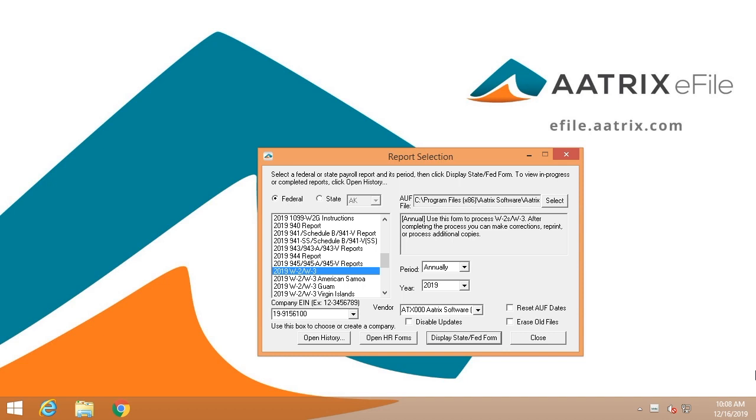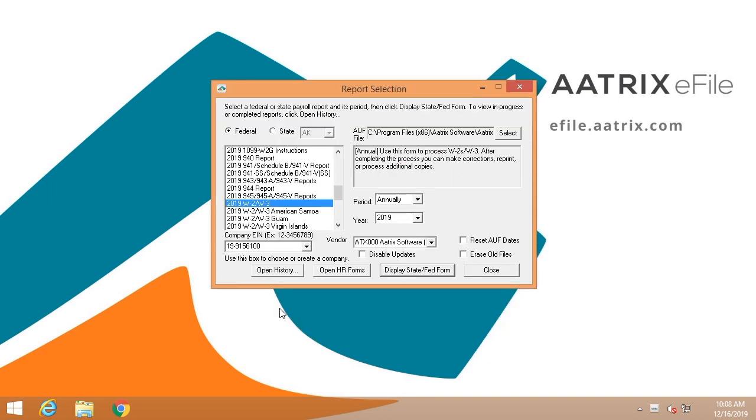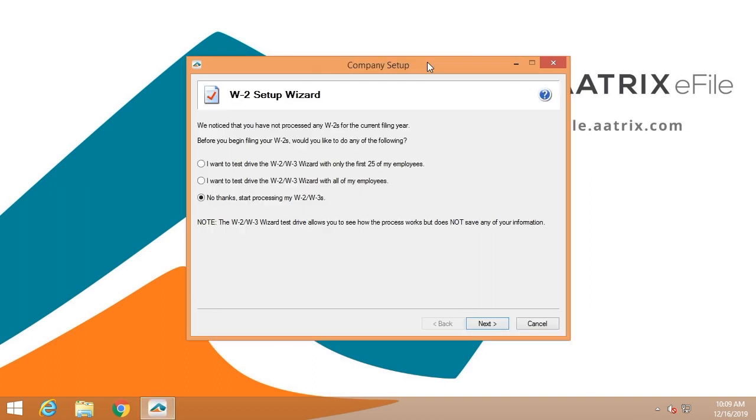ATRIX would be accessed from your host software either through the federal reporting menus or directly from a W-2 link. Once the federal report screen is shown, simply select W-2s and click display. This will launch the W-2 setup. We start by asking a few questions just to make sure we put your data in the right place.